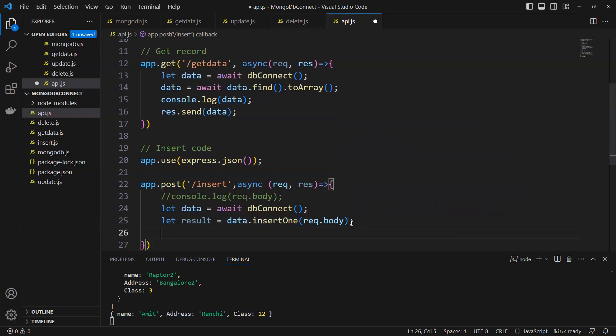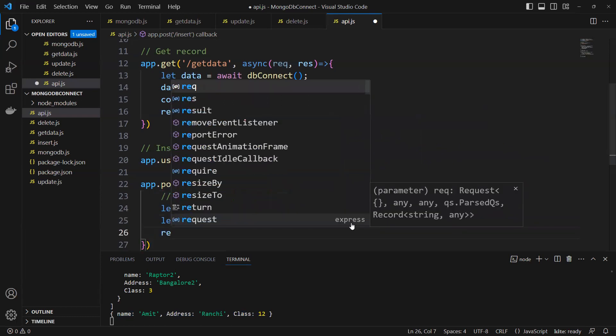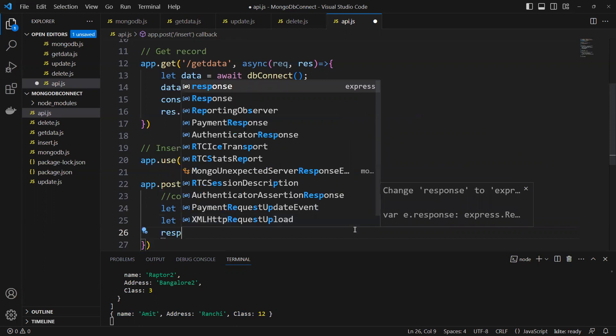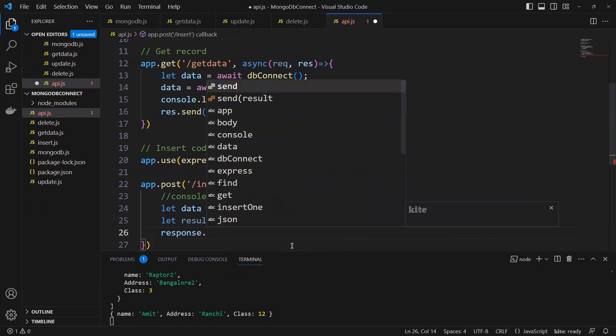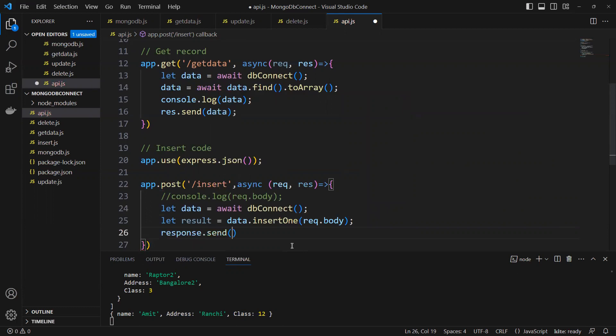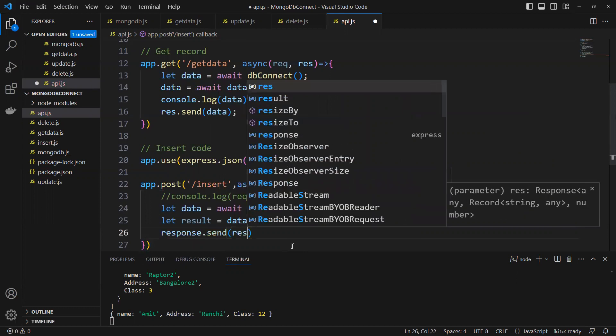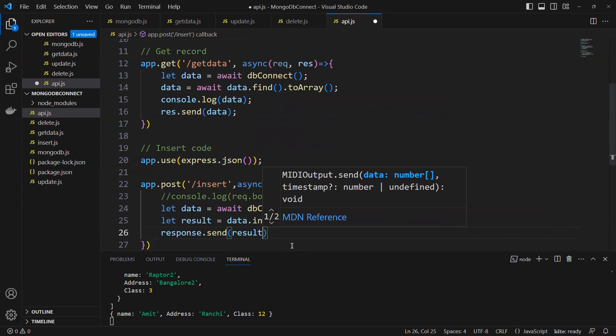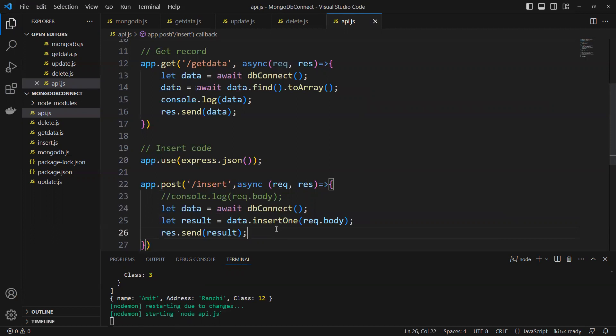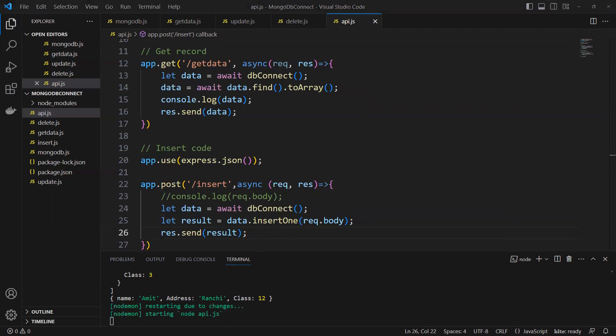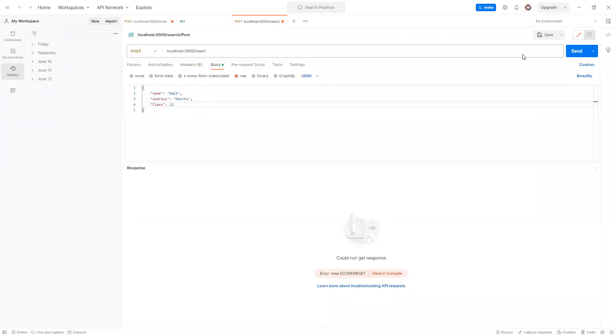Then I will put that response res.send equals to result. Now I will put that again to start running. If you go and see it here, only one record is there. Now I go to Postman and this time I will put that send.